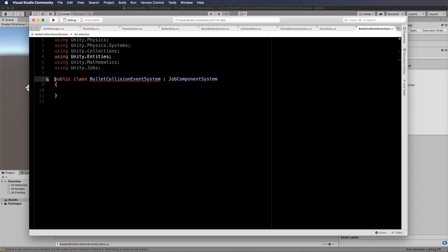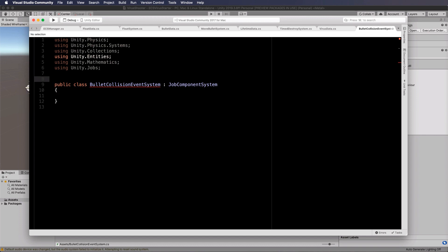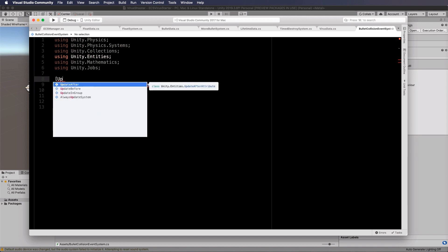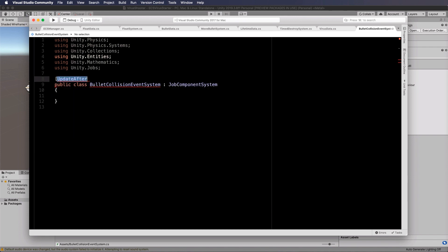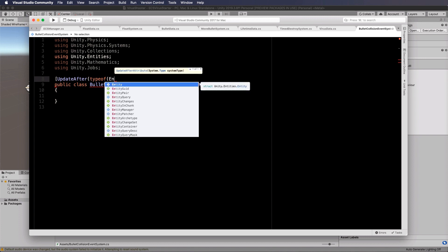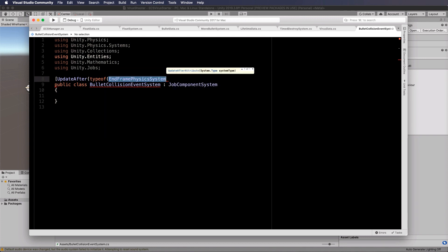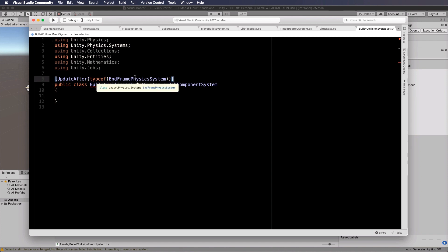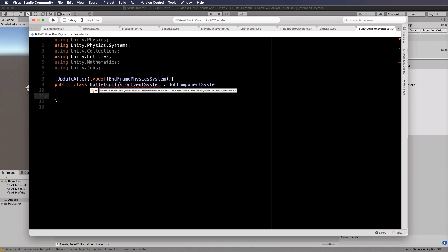Before this particular job system runs, we have to declare that it runs after the last frame of the physics system. To do that, we put in here update after and then type of end frame physics system, just to ensure it's going to happen after all of the physics things have occurred, which means we can then figure out if anything has collided.